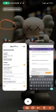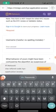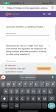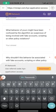We were here, so what you want to do now is type in your username correctly with the at symbol in front of it, and then you move forward. And then they're asking you now, what behavior of yours might have been confused by the algorithm as suspicious or being involved with it account, scripting or other policy violation.